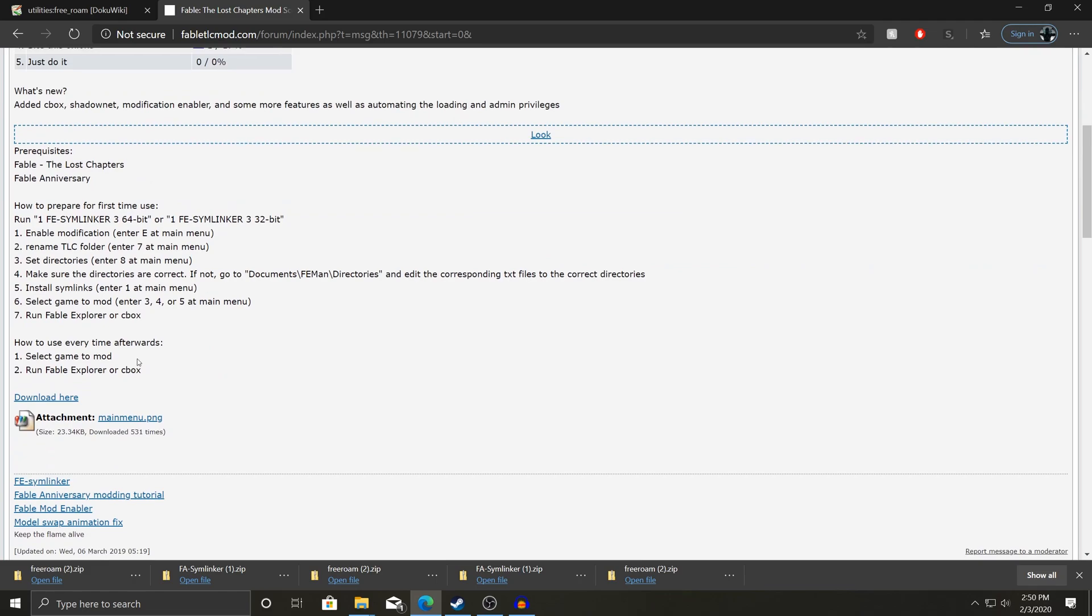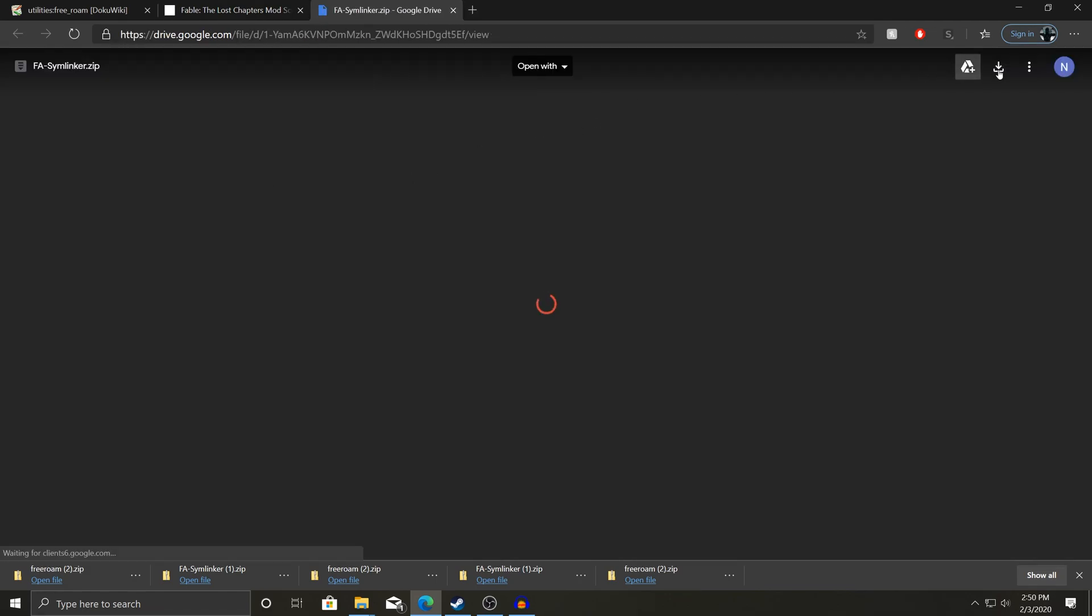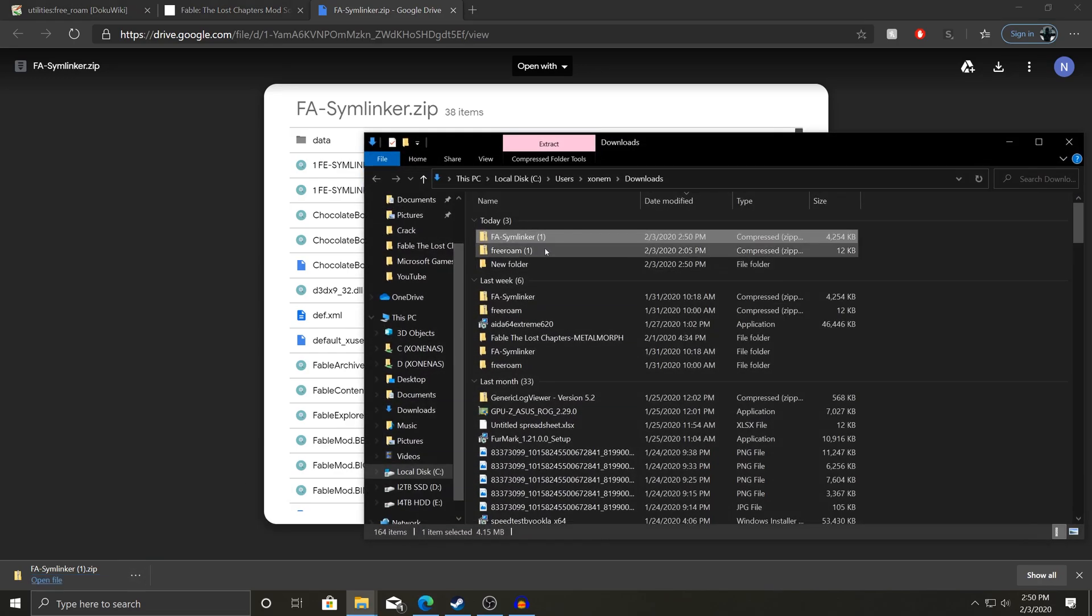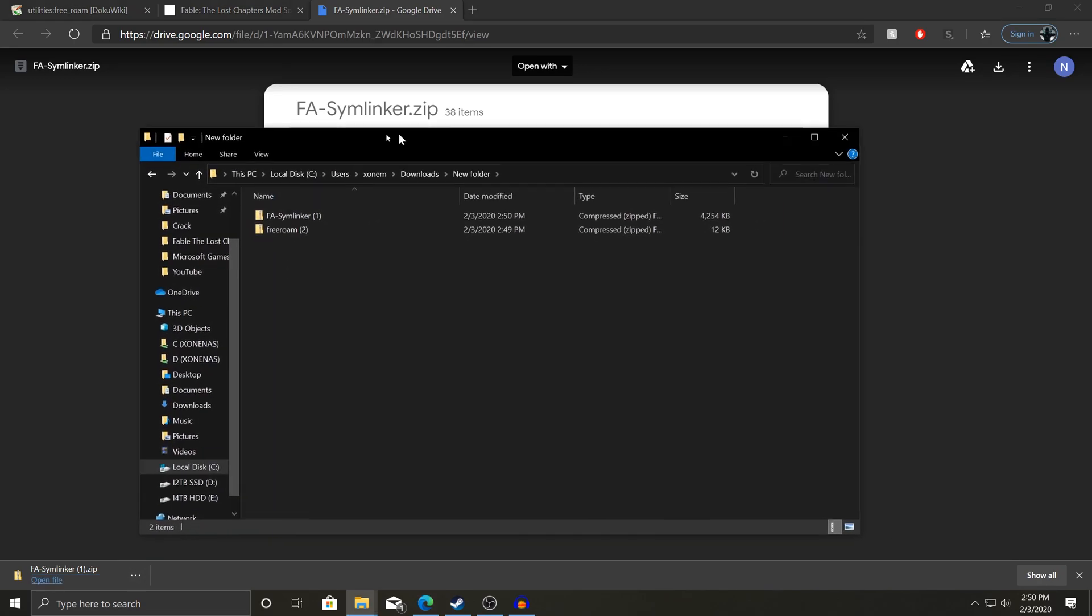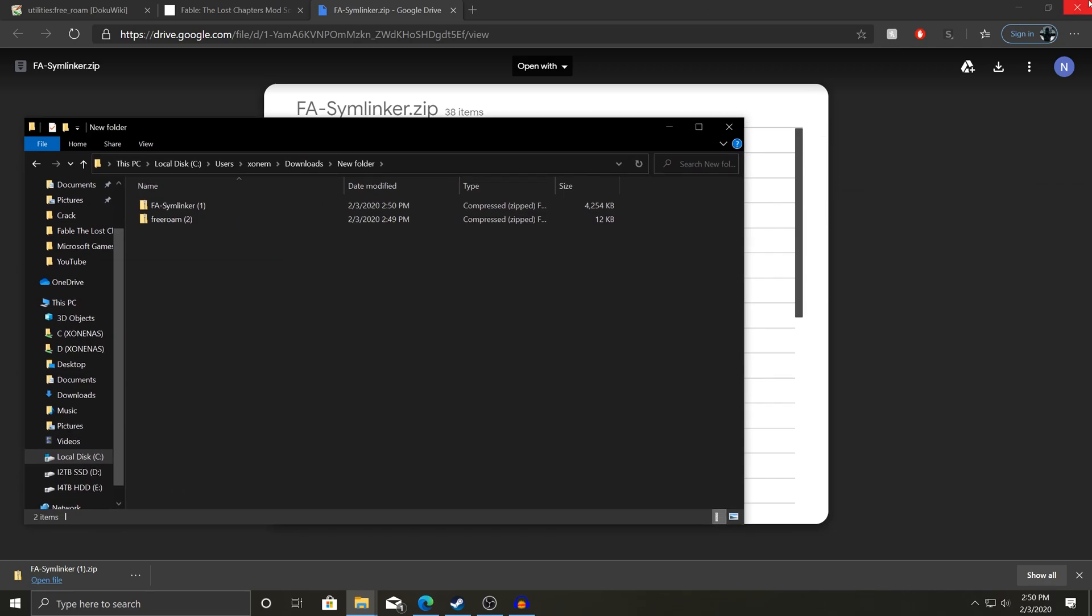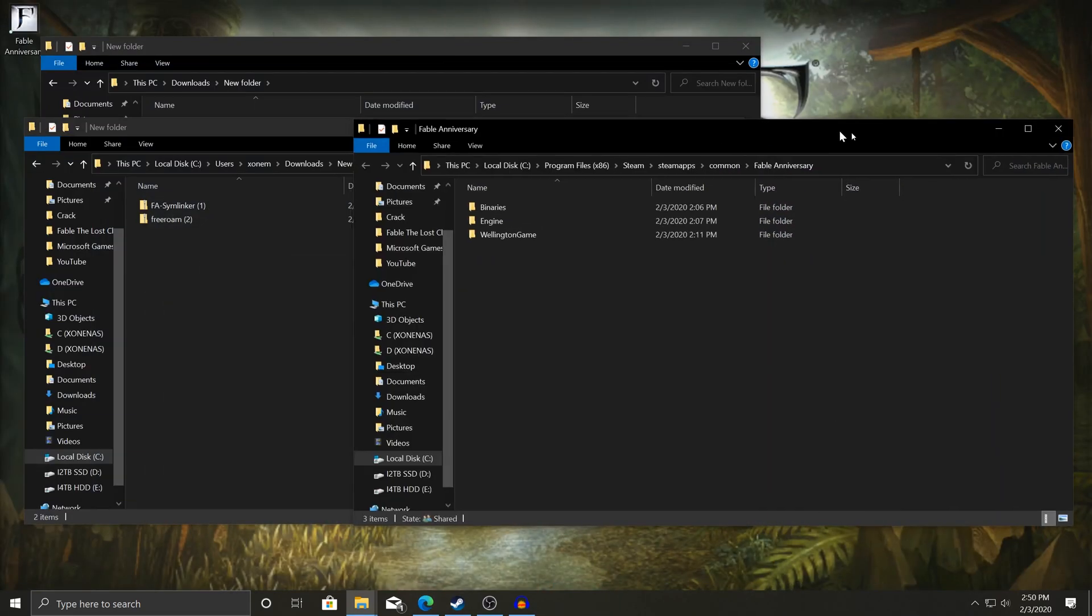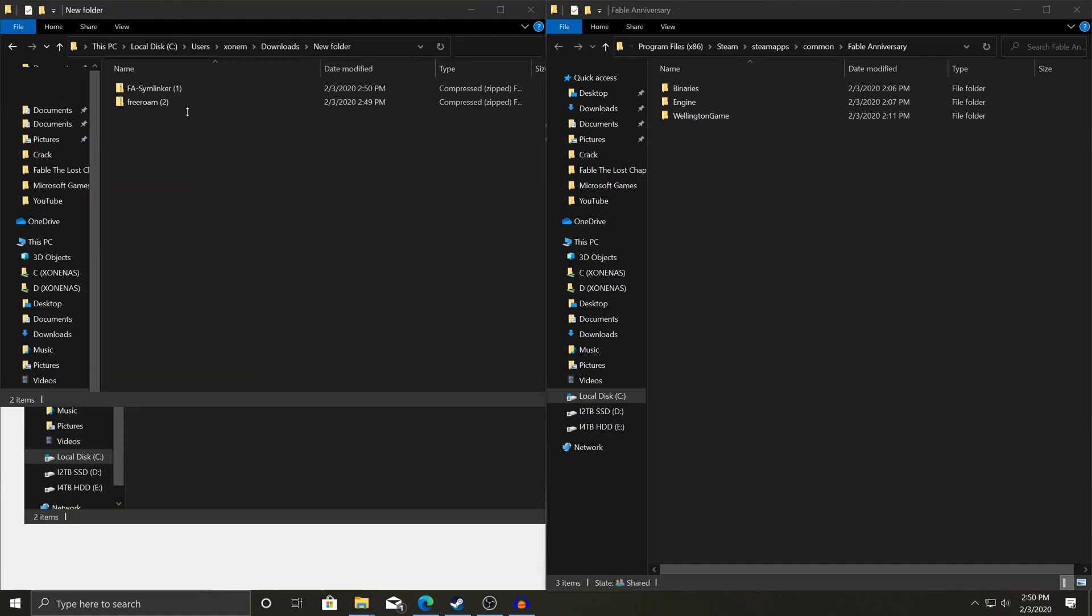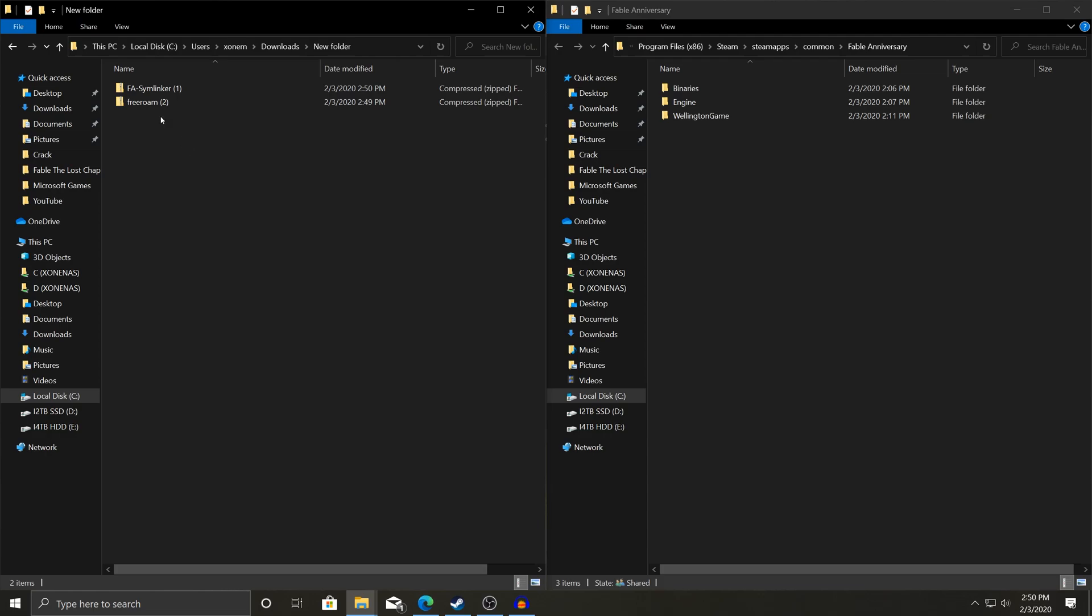And then this one, you're going to want to do nearly the same thing. Just hit download here. We're not going to be using the full extent of both of these tools. We're going to use free roam to its full extent, but we're not going to be using the FASim linker to its full extent, at least in this video. Now let's also put this one inside of the new folder as well, and then let's open up the new folder. That's what we got. We can just close all this stuff because we don't need it.